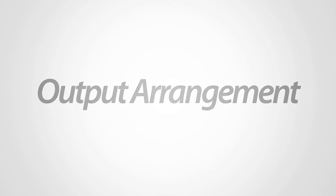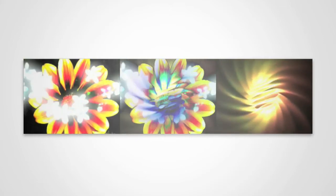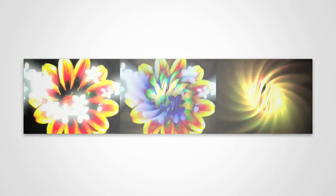There are now three possible output layouts: Mix, Left and Right, and Left Mix Right. These modes can be useful when using an external video mixer.